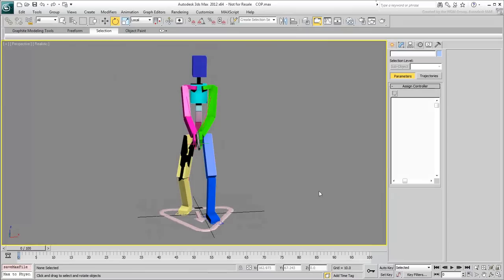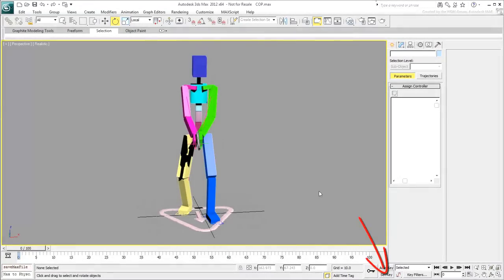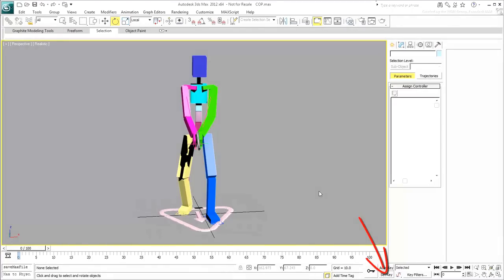You could use Auto Key Mode but Set Key Mode is better suited for pose-to-pose animation. Typically, in Set Key Mode, you'd select objects you want to keyframe and by keyframing one, you keyframe them all. Therefore, the interpolation between keyframes or poses is a lot more predictable.